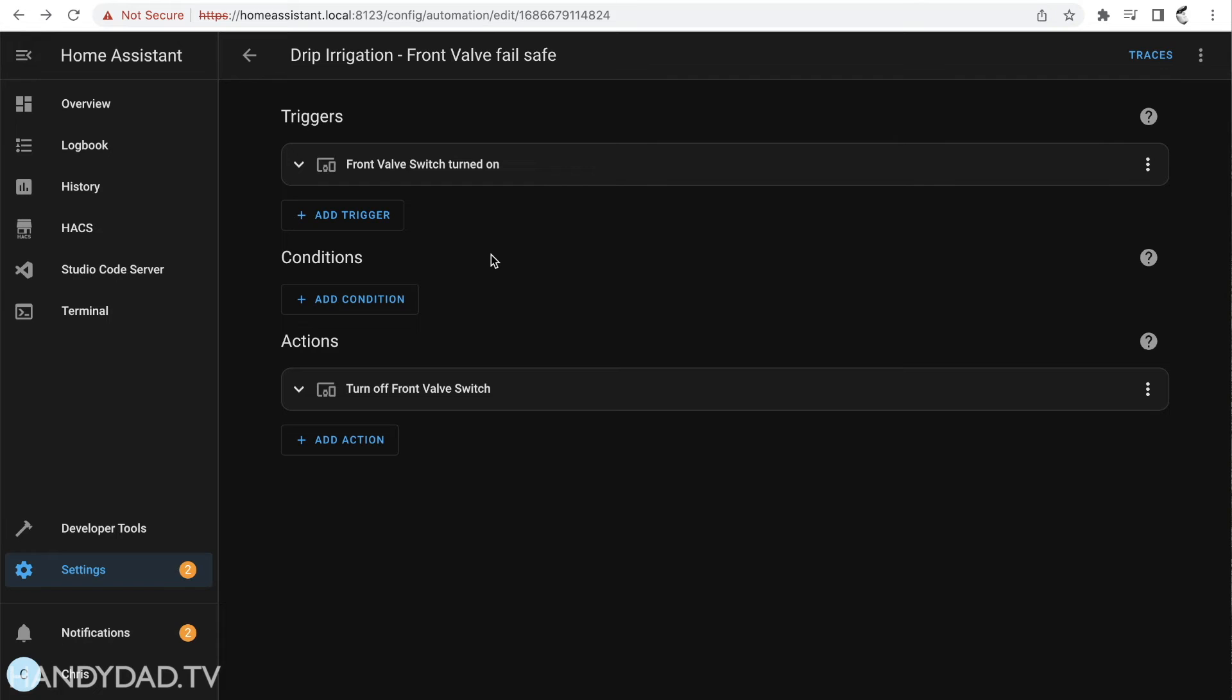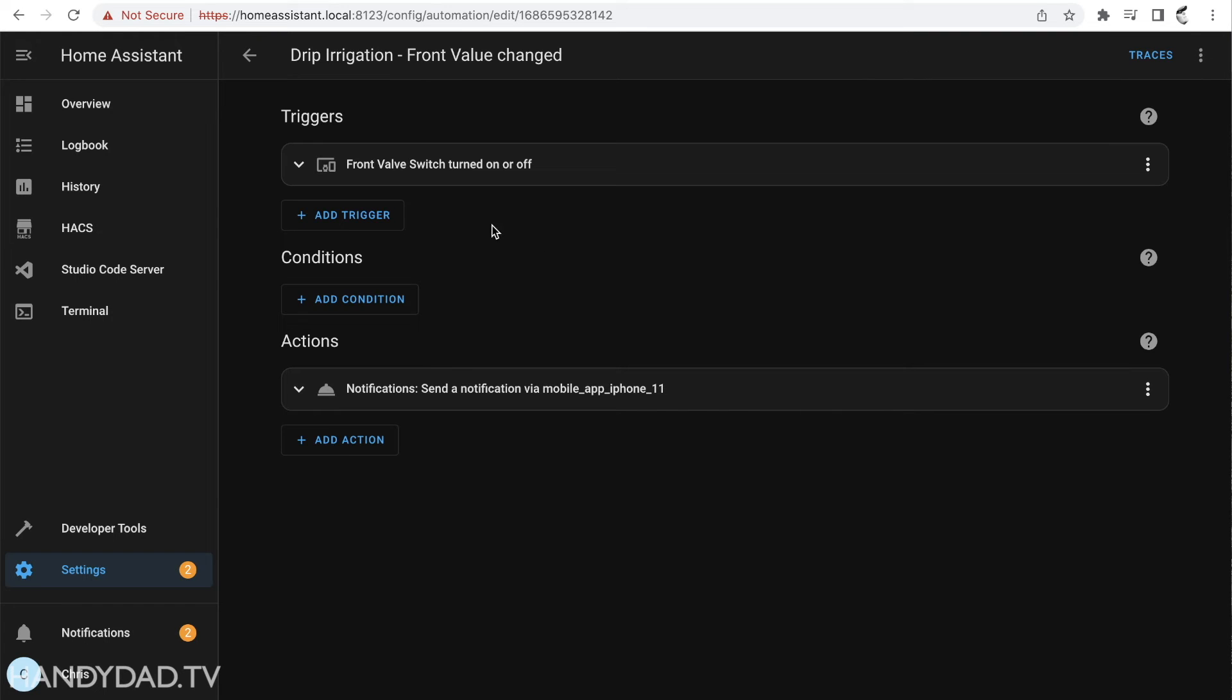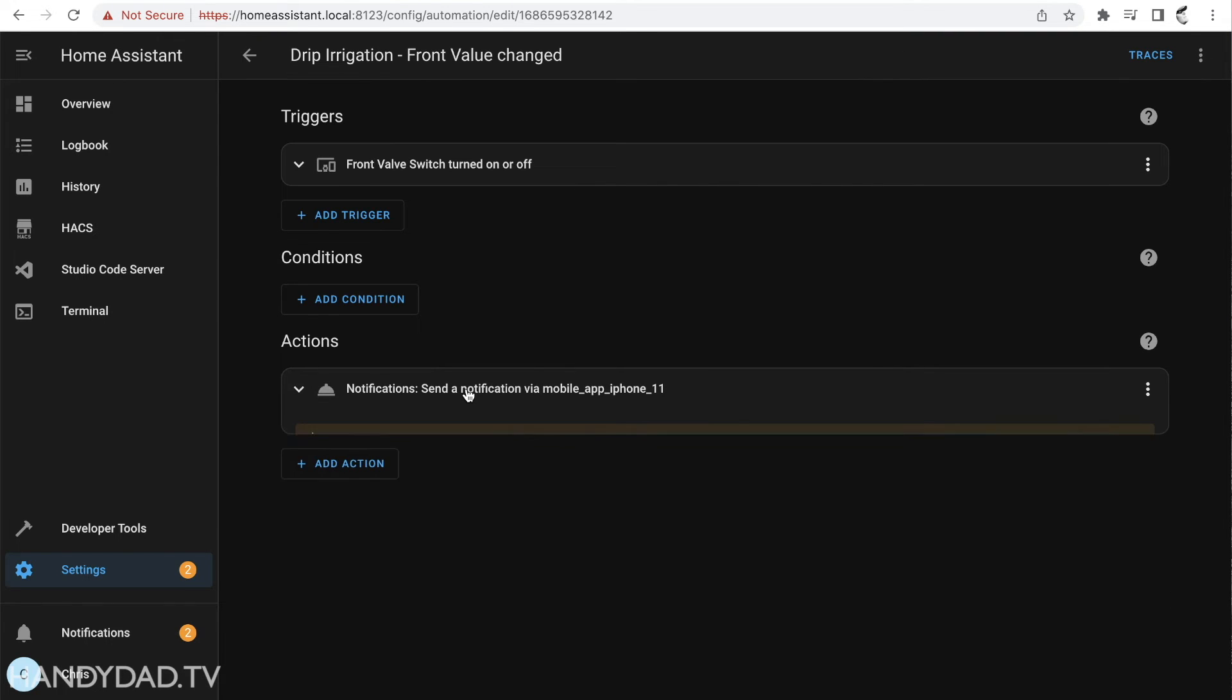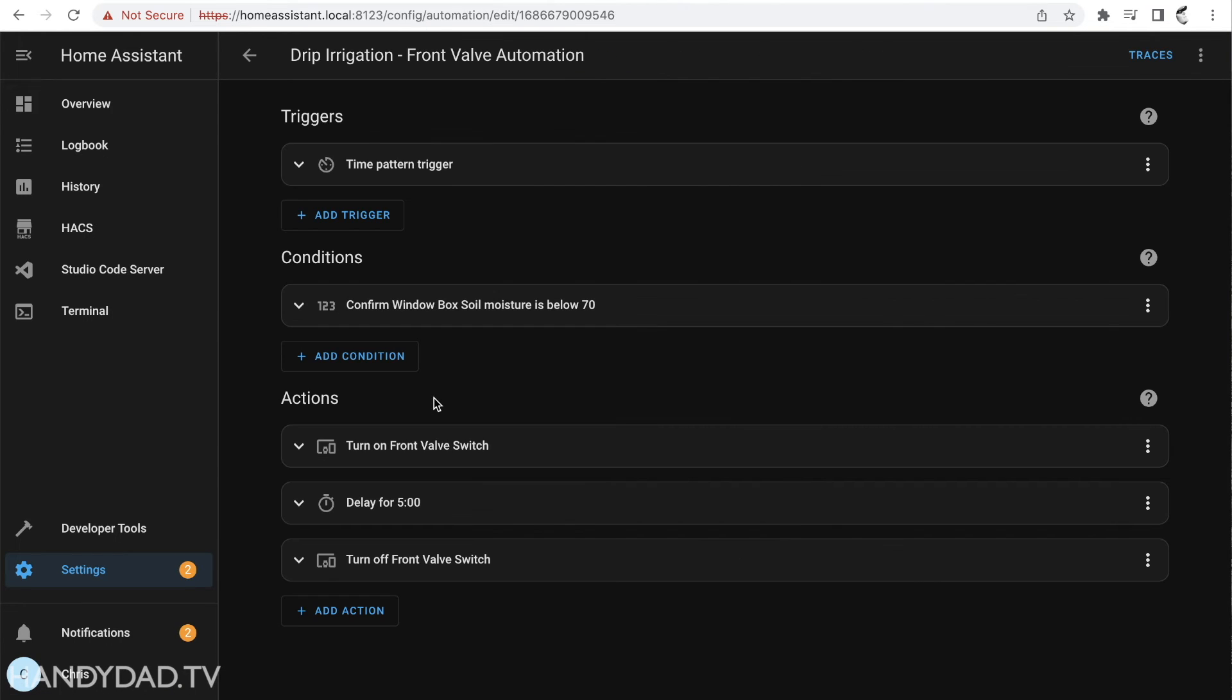And I'm going to call this drip irrigation front valve fail safe. And even if I turn on that valve manually, if I push the button and I walk away and forget about it, it will turn it off after 15 minutes. So those are the two rules that I needed to create. The one for front valve changed, again this one just sends the notification, this one is kind of optional, but those are really the two rules that you create and how that soil sensor can actually trigger the front valve.